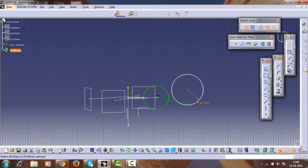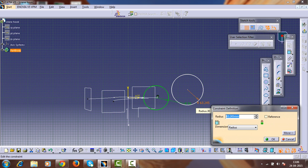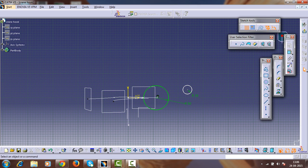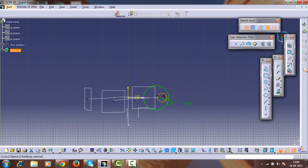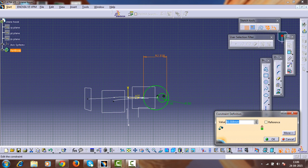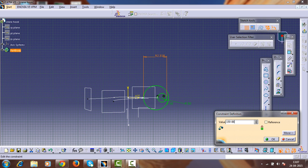Create another circle with a radius of 18mm. Select the circle center point and horizontal axis and make them coincident. Drag the inner circle inside the larger circle. The distance between these two circles represents the thickness of the crane hook. Here the distance is given as 150 minus 62, which is 88mm.